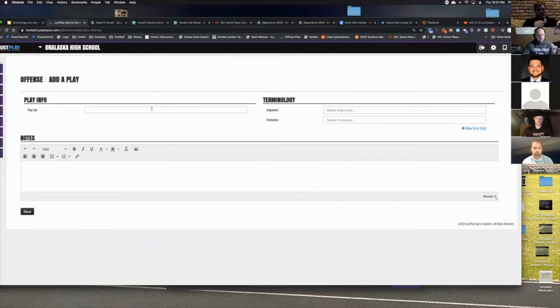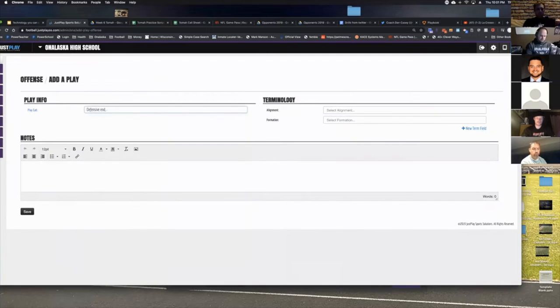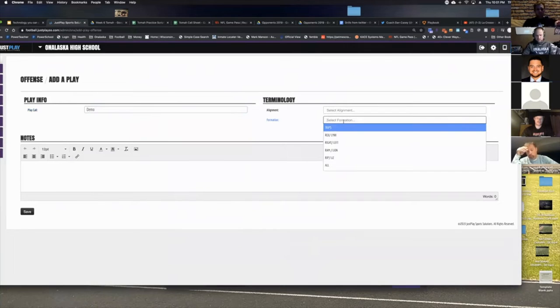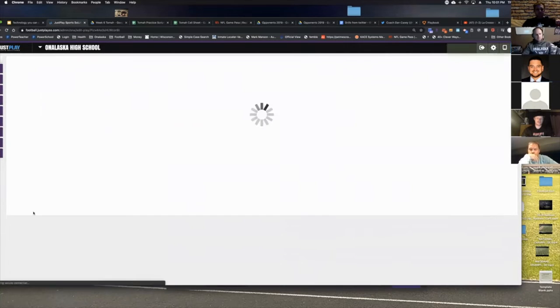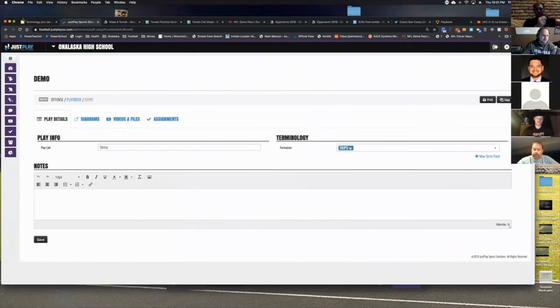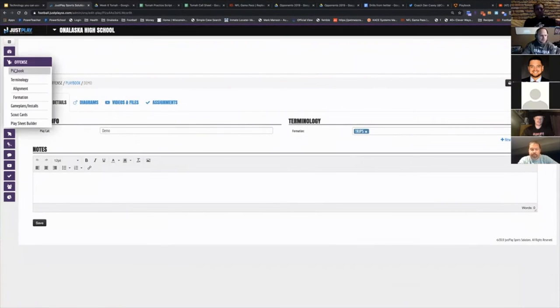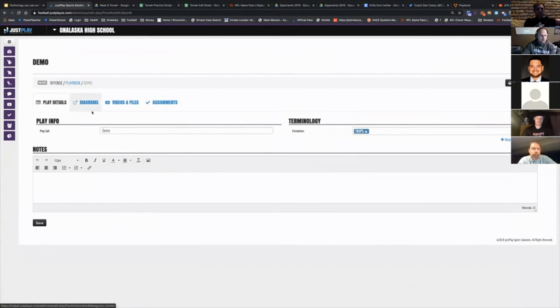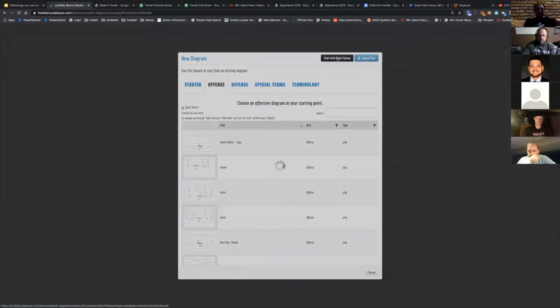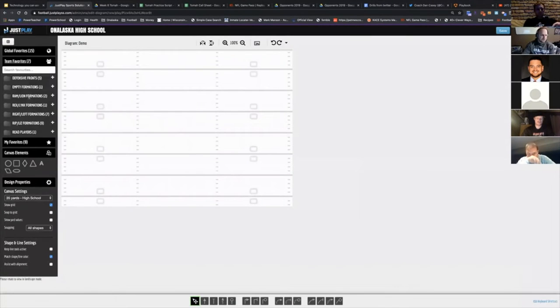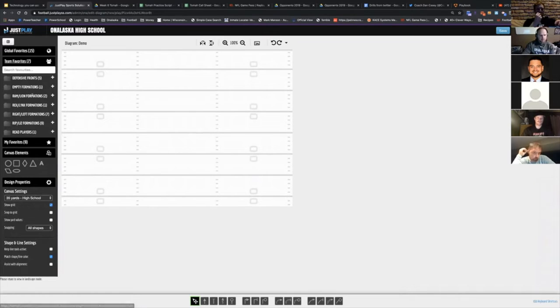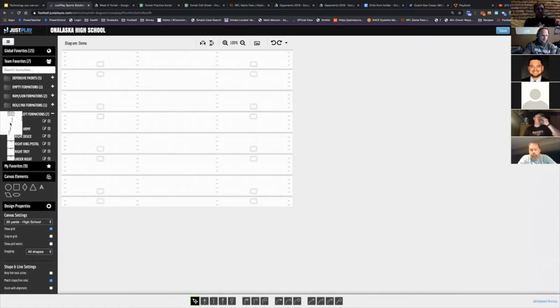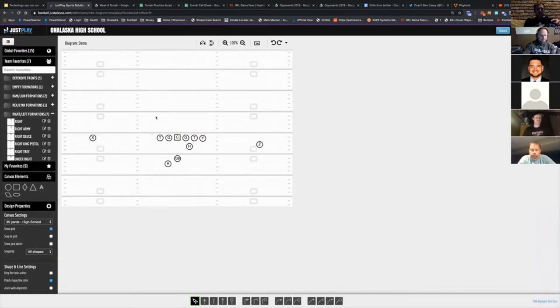What I love about Just Play is that you save all of your formations as templates. I've already made all these - they don't come pre-made but they do have a bunch that are pre-made - but once you make these you can just pull them back up real simple. So I want right formation, I just drag it on.